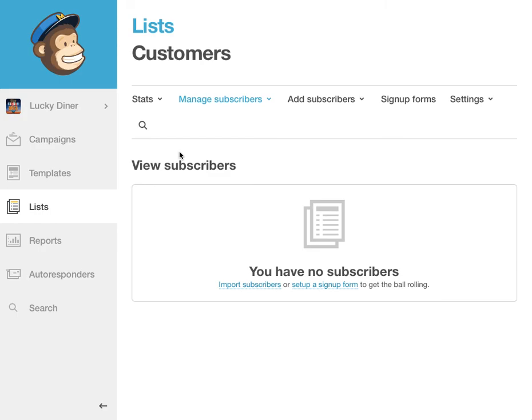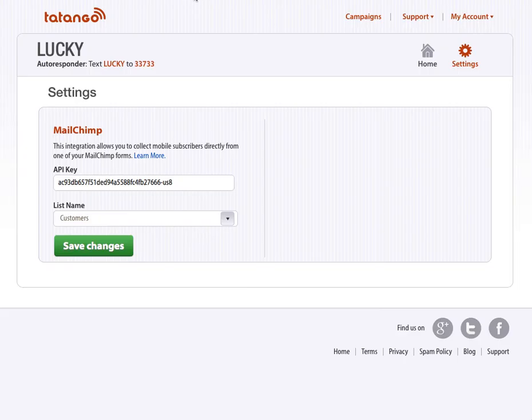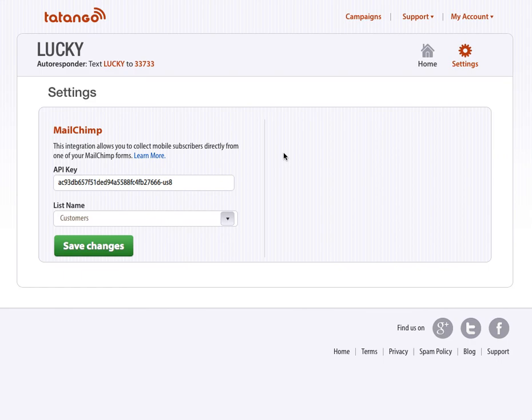And then all of those email addresses, if you set up the sync correctly with MailChimp, which again, you can tell if there was a green little check as we had there before, if that's done correctly, all those email addresses will be sent into the specific list within MailChimp that you've designated.